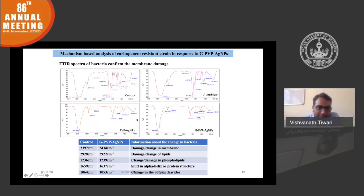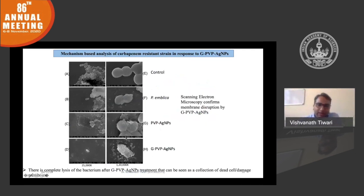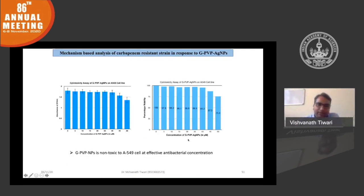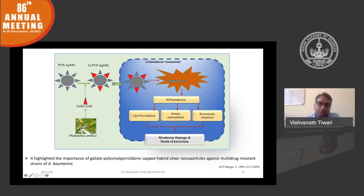We also examined morphological changes and confirmed that treatment with the hybrid nanoparticle caused more cell death and damage in Acinetobacter baumannii. We confirmed that the hybrid nanoparticle is non-cytotoxic at the effective concentration. Based on all this, we found that gallic acid capped in the PVP-capped nanoparticle kills bacteria through an ROS-dependent mechanism. This is the first approach, suggesting that the hybrid nanoparticle is effective.